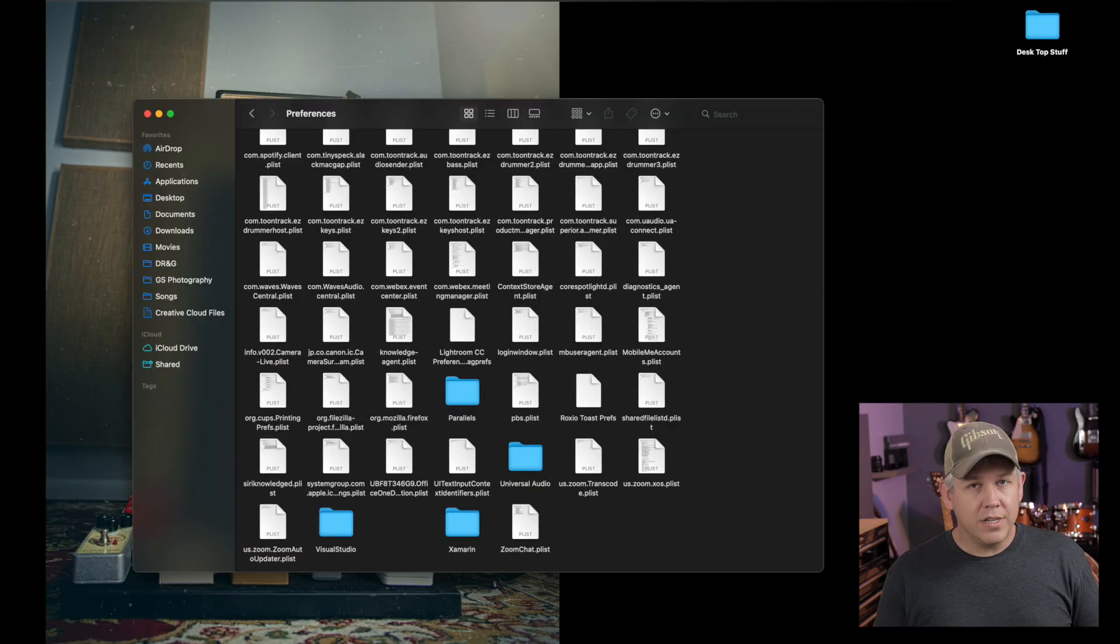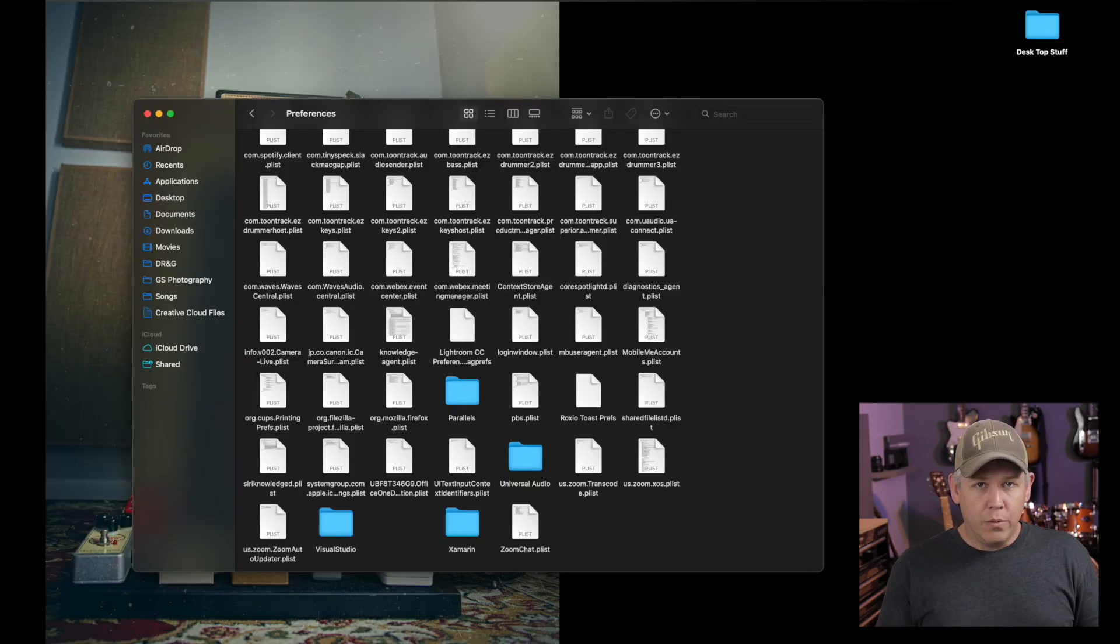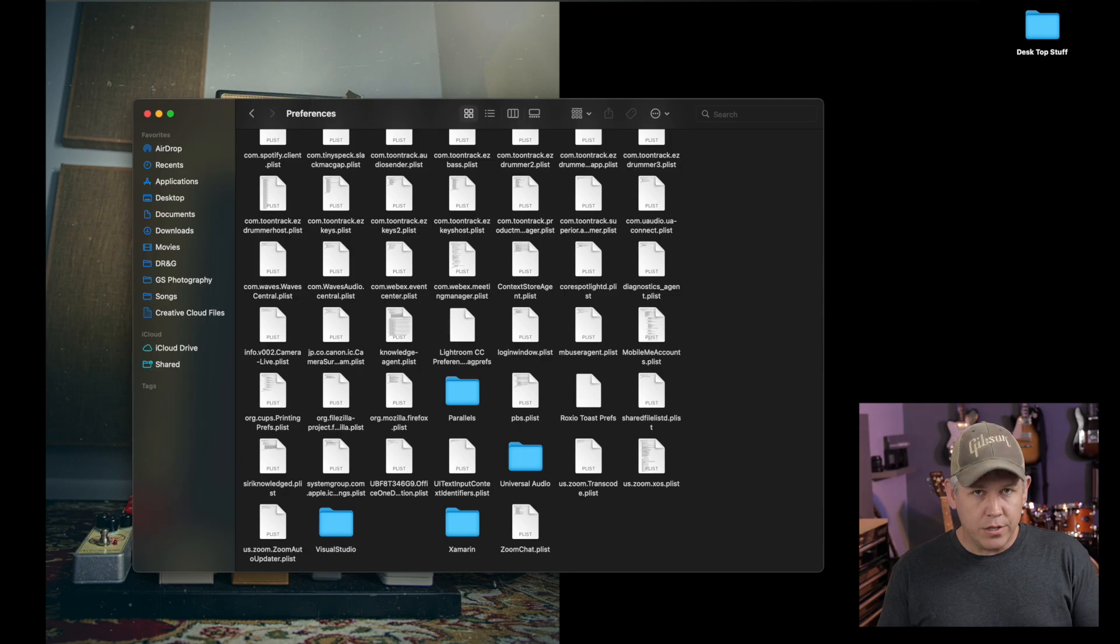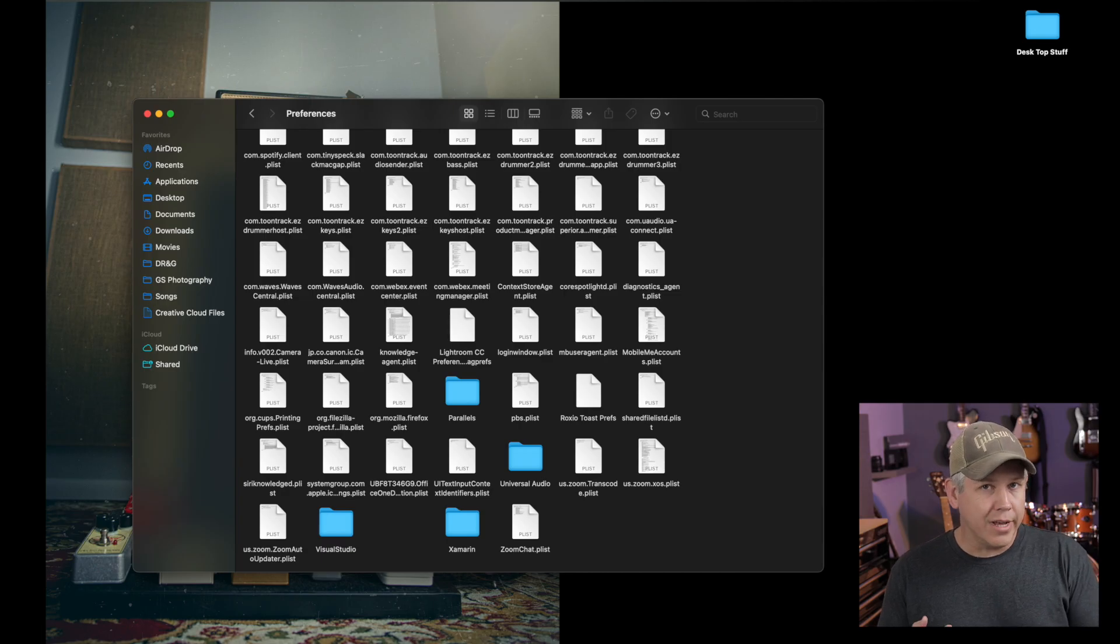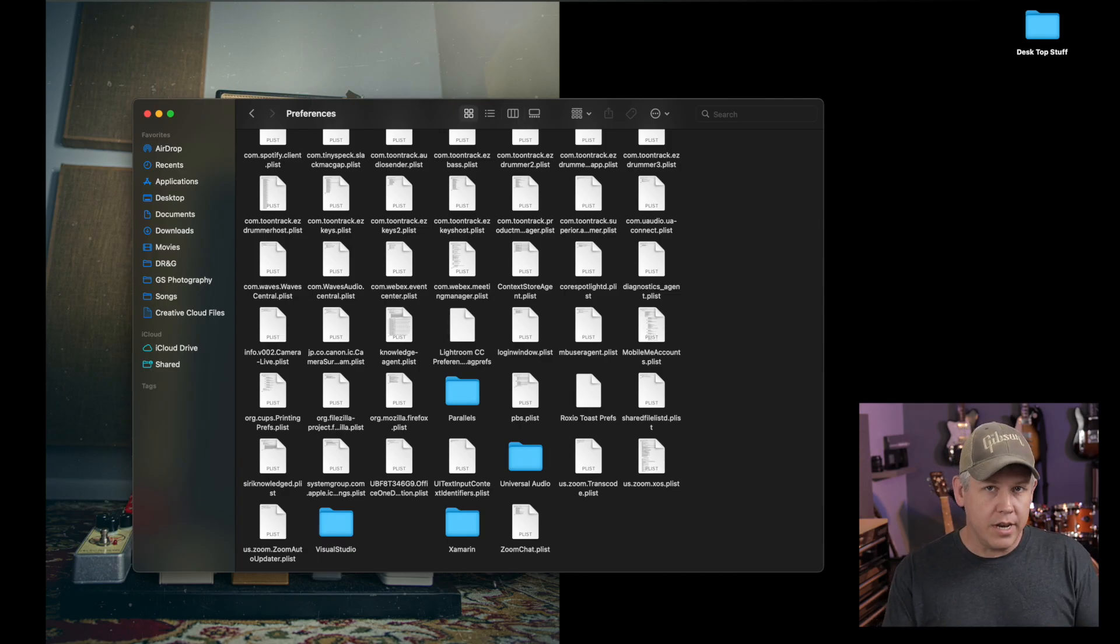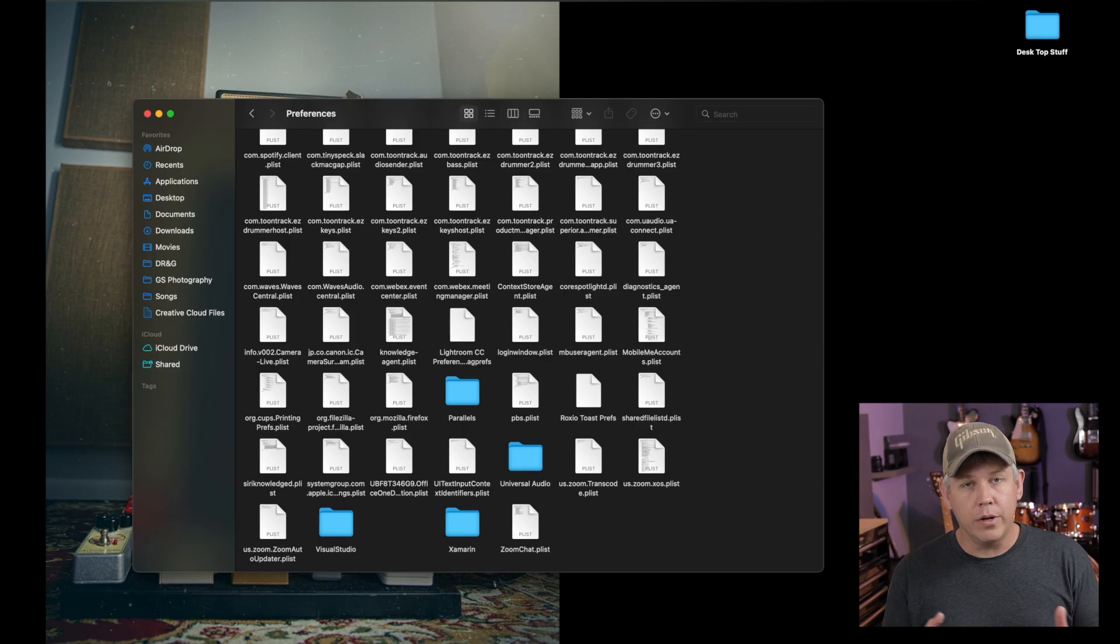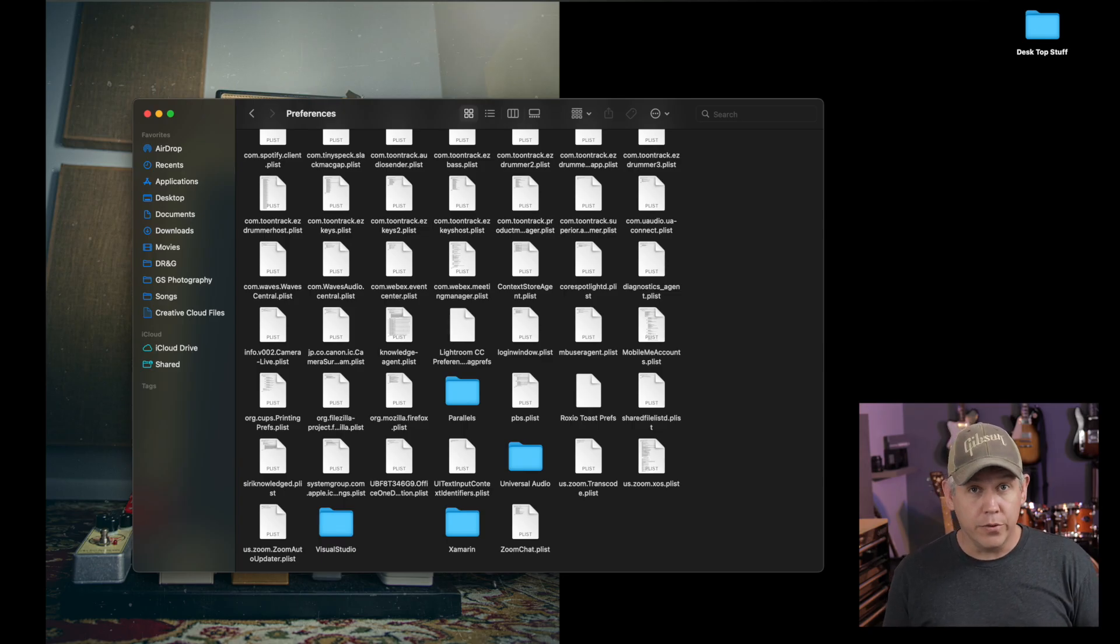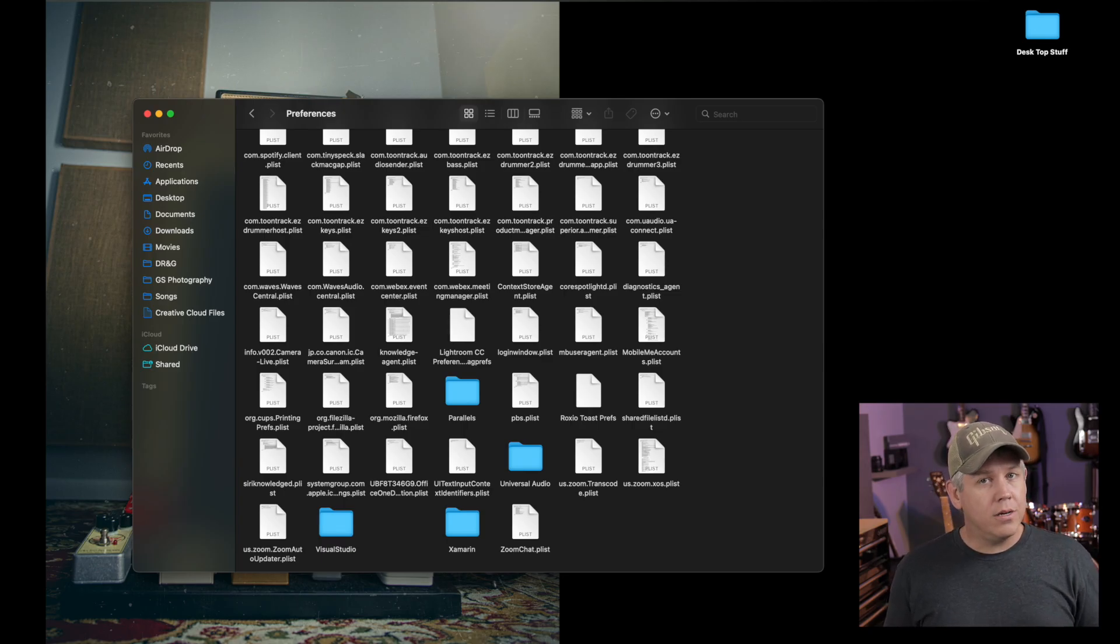This step of deleting the preferences folder, you're going to want to do that whether you just move those individual plugins to an unused folder like I just did, or you delete those individual plugins. Either way, you're going to want to delete that preferences folder as well.